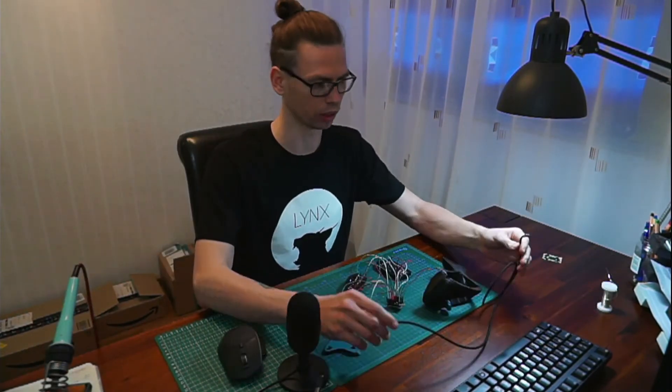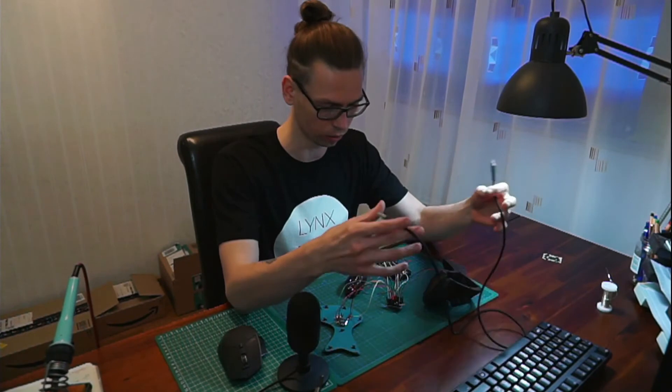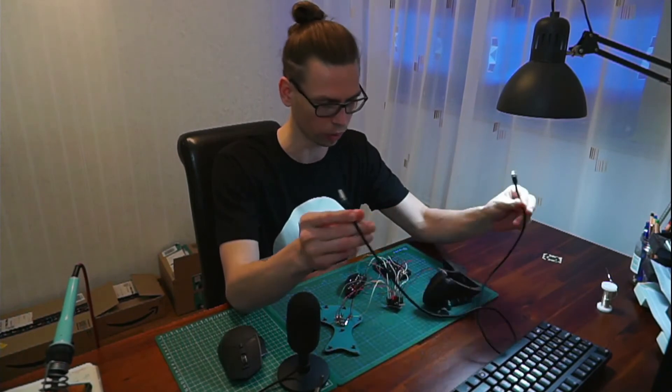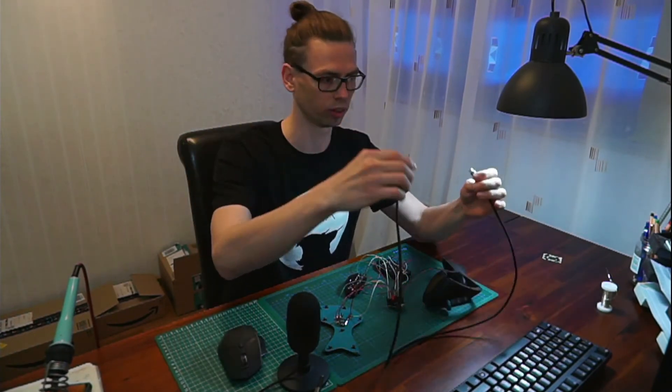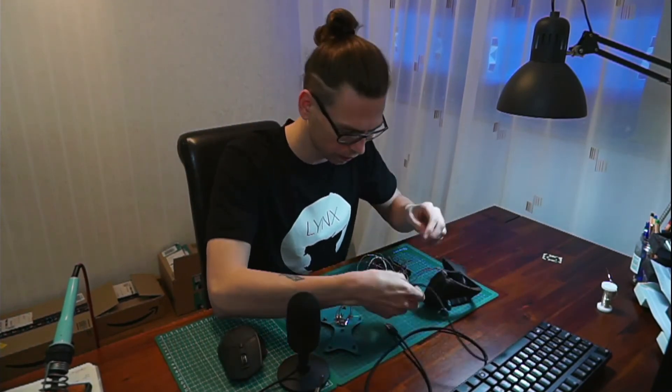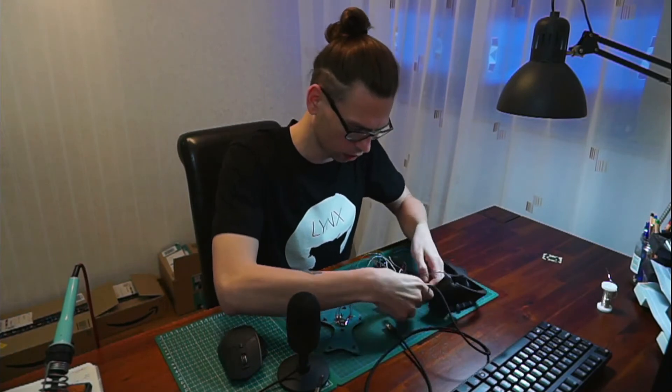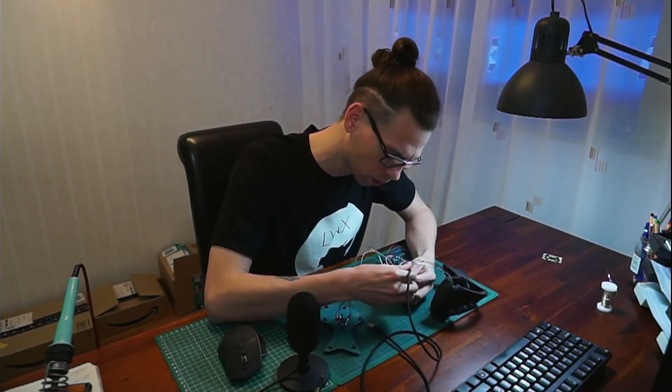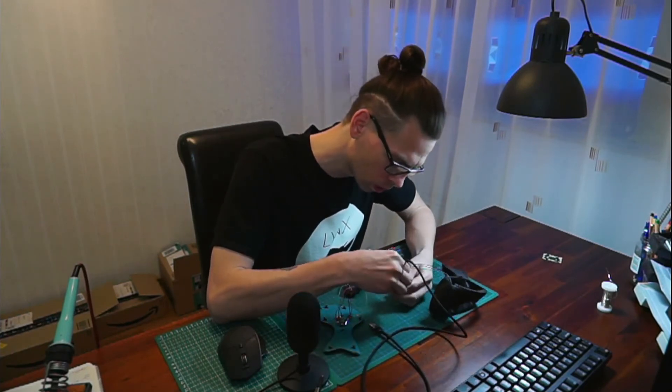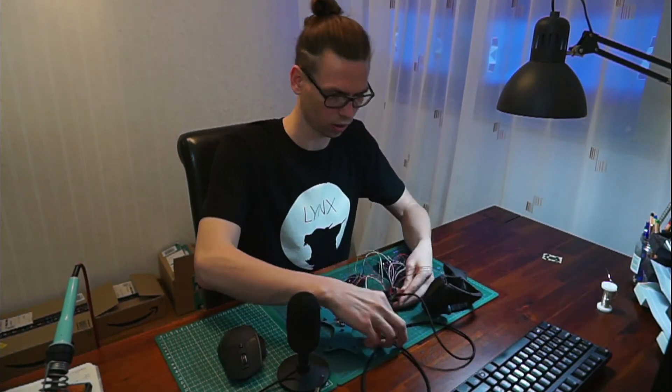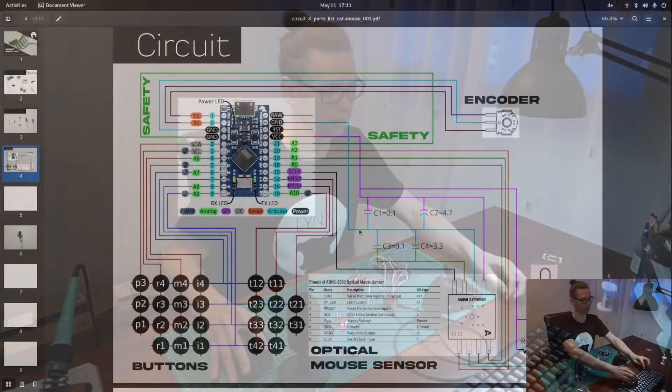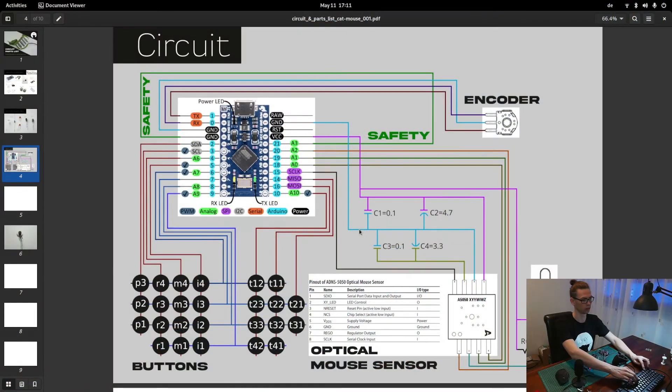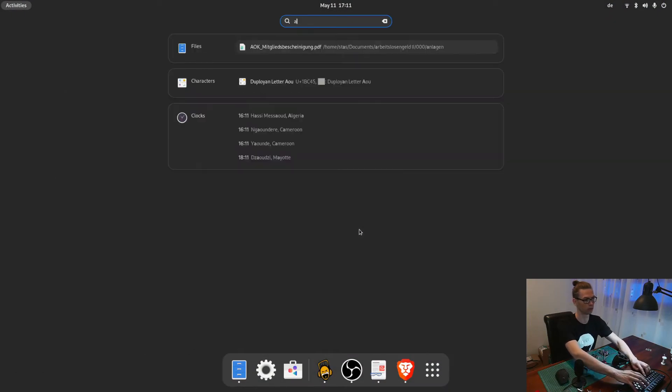All the modules are now soldered together and now before I put everything together I'm going to test if everything is working fine. Therefore I'm going to connect the Arduino to the PC.